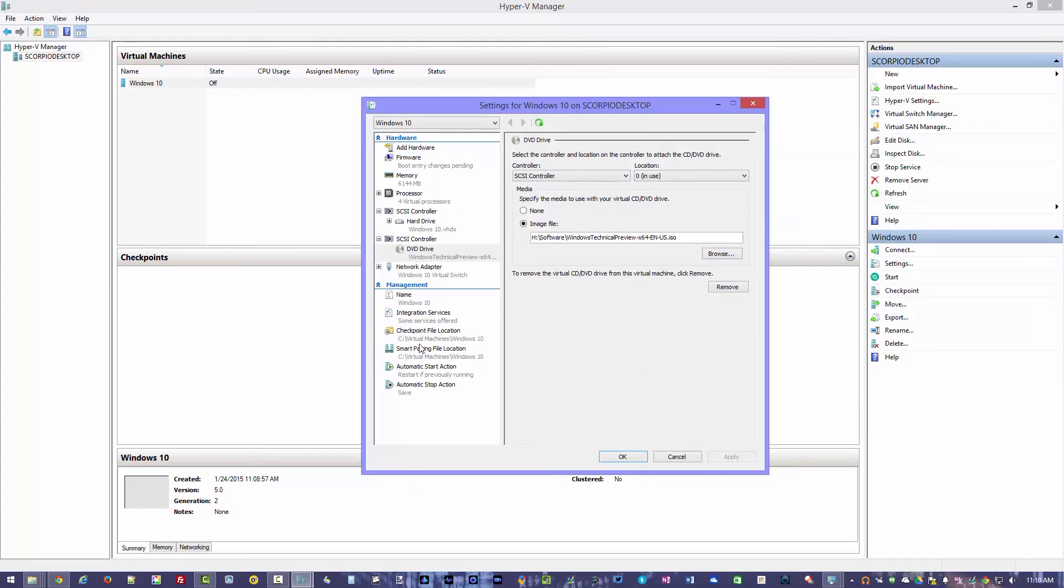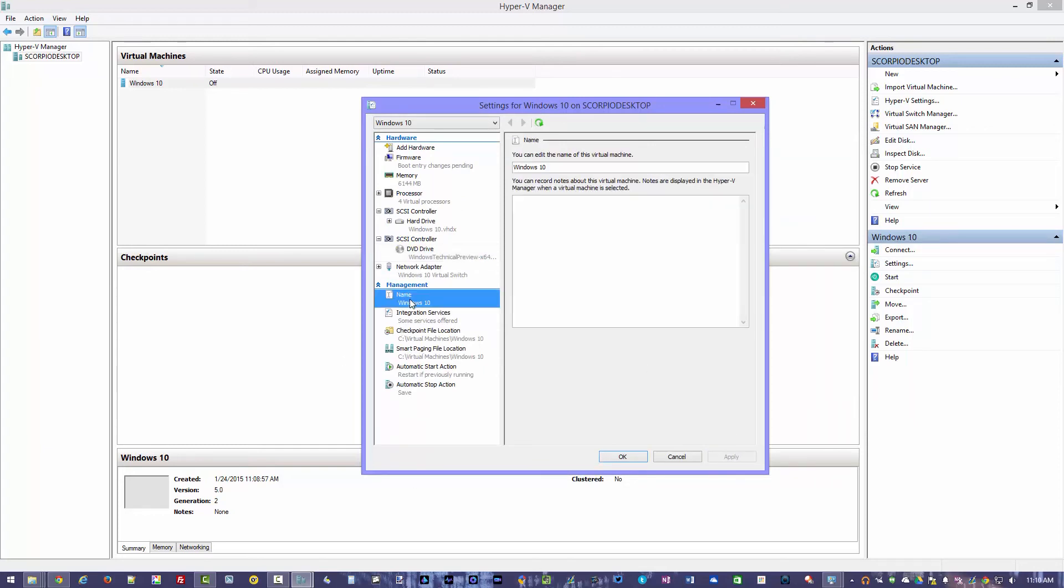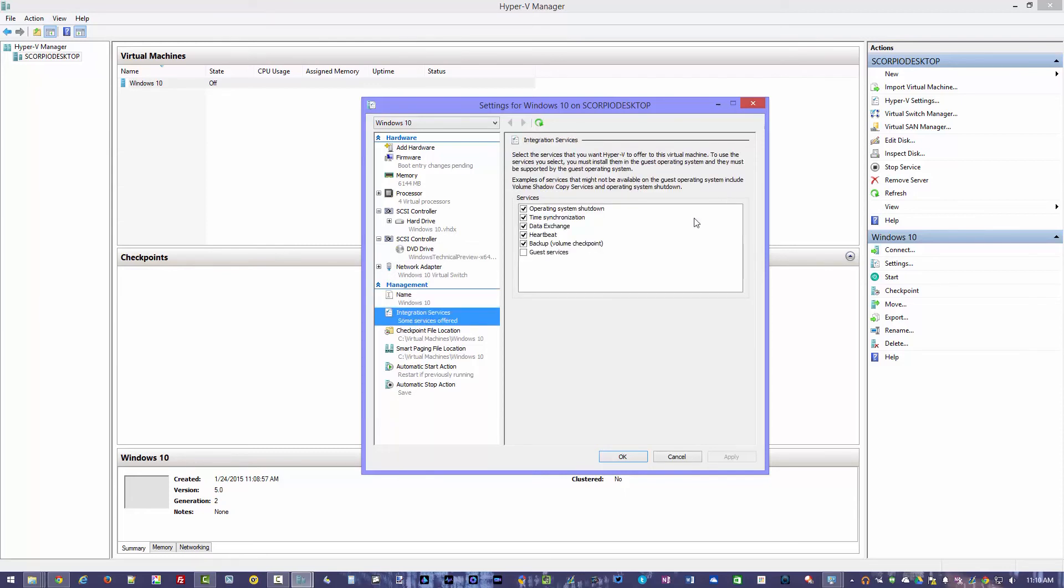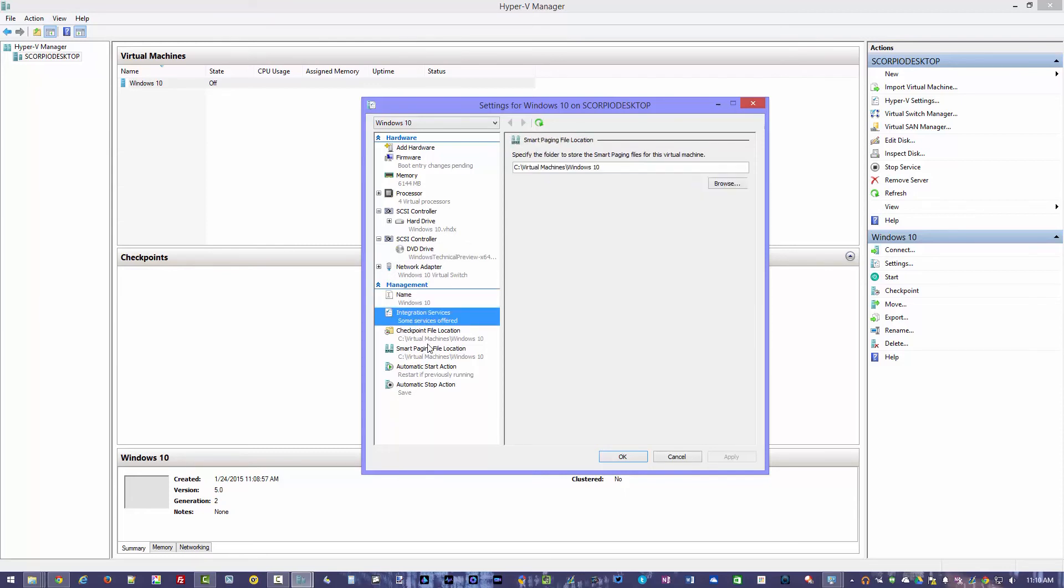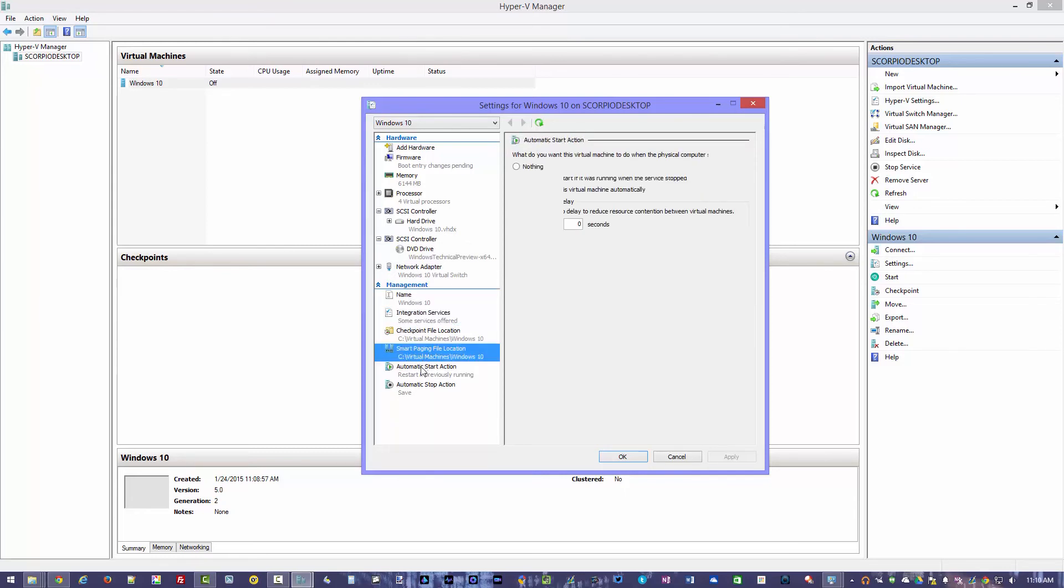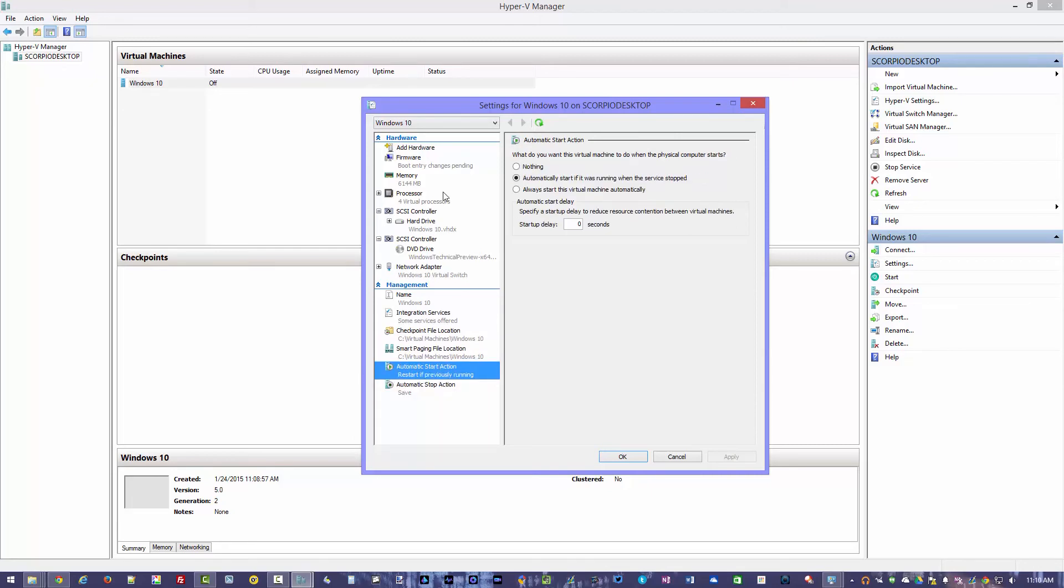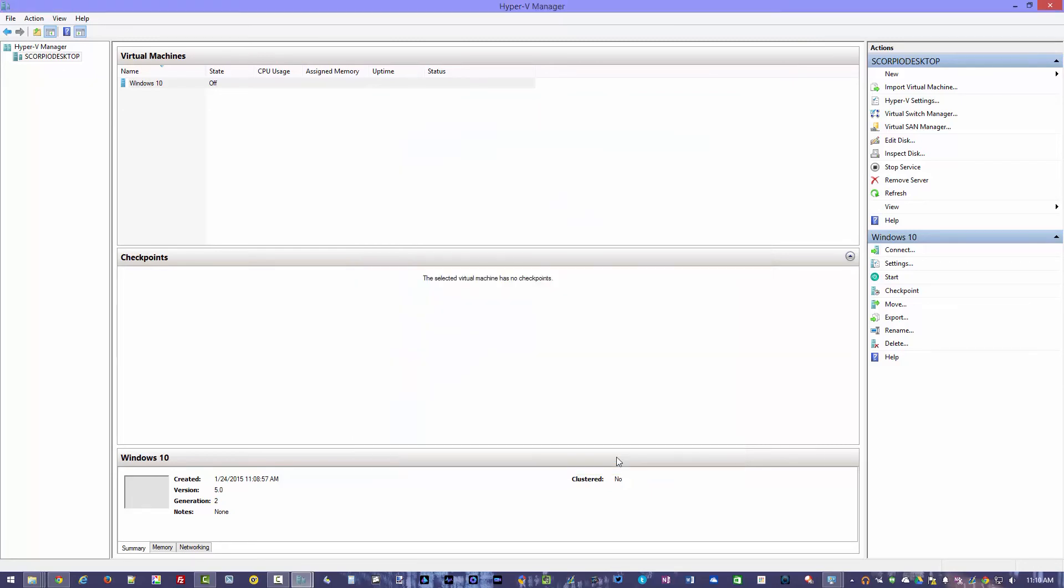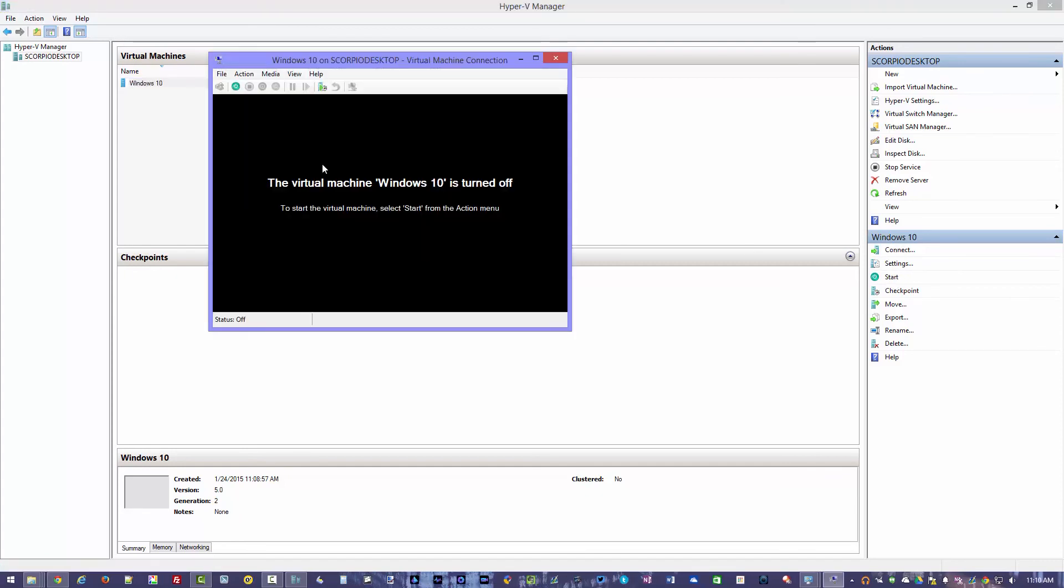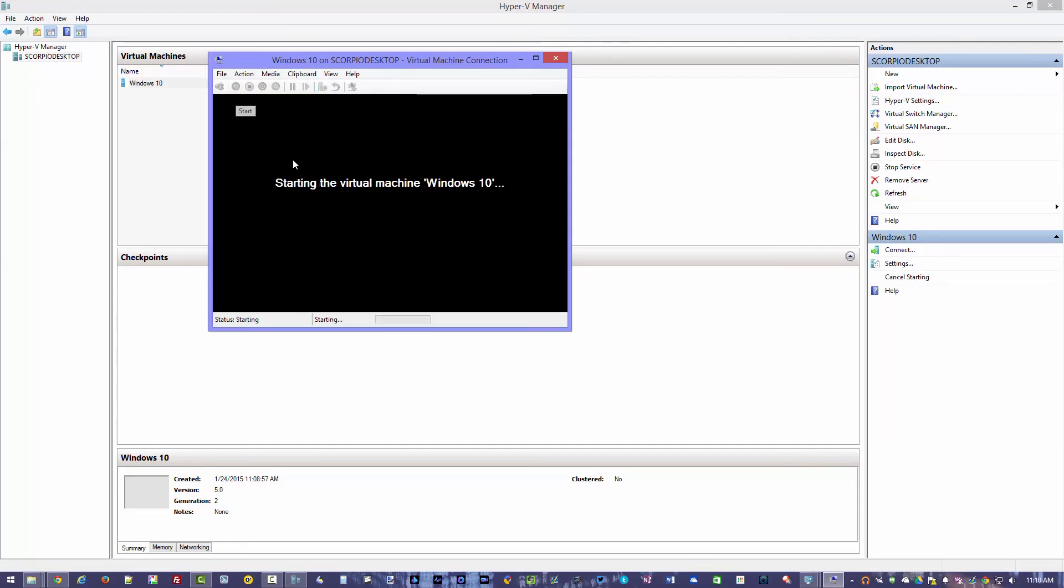And you can actually change some other settings here under management as well like the name, integrated services, and such and so on. So you can have automatic stop actions. And you can really customize this pretty much any way you really want to. We'll hit OK. And now we're at the point we need to power it on. So basically, we can hit the start button. It'll turn it on. We hit connect. It'll actually open up the window here. And it's going to tell you this machine is turned off, just like if a physical machine was turned off. Hit the green button right here. Hit start.